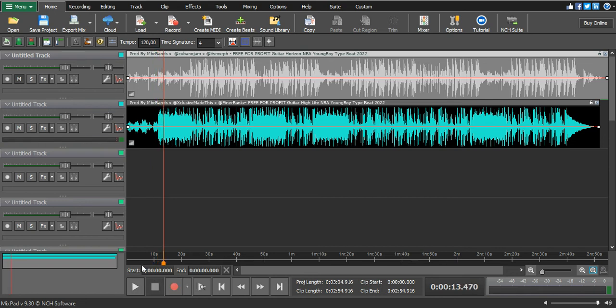So that's all guys, that is how you insert a beat, a song, and vocals on MixPad. Thank you so much guys for checking out, I will see you on my next video.